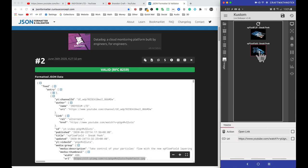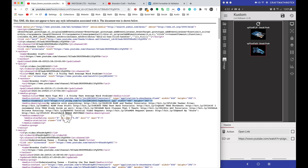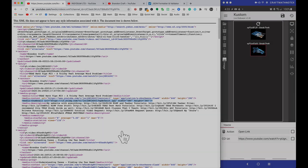There you have it - somewhat of a complex workflow, but ultimately what we're doing is taking an XML, converting it to a JSON, and the big reason is to access that thumbnail URL I was unable to get from the XML. If you're able to figure out how to access that from the XML directly, please share in the comments. If you like what you see, please consider subscribing, and if you have any questions leave a comment below.